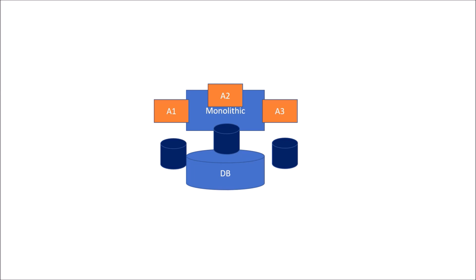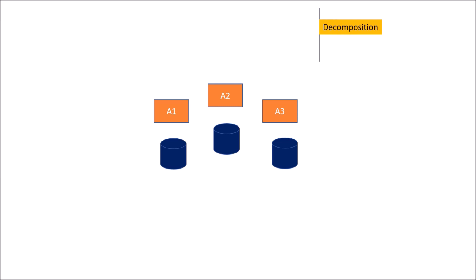To answer these questions, we have decomposition architectural patterns. So if we talk about decomposition architectural patterns, we could have decomposition on business capability, decomposition on basis of domain and subdomain.